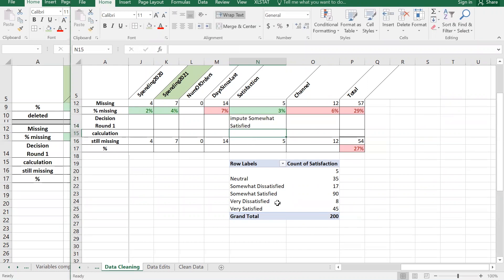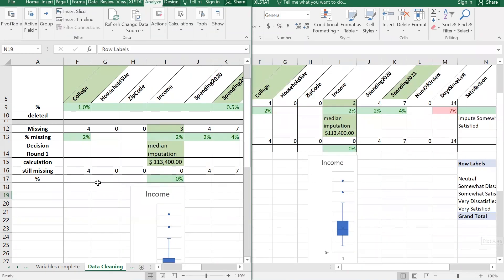Somewhat is the most frequent. So our decision for satisfaction is we're going to impute to 'somewhat satisfied.' Once we finish that, we'll have zero remaining. That covers pivot tables, which you'll need for categorical variables just as box plots are needed for numerical ones.